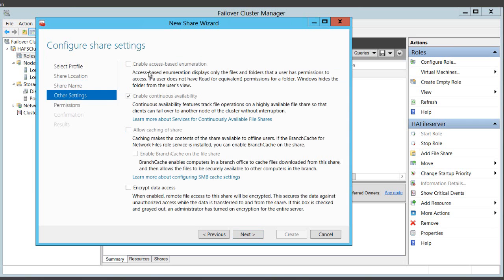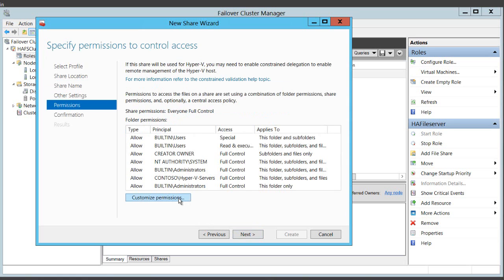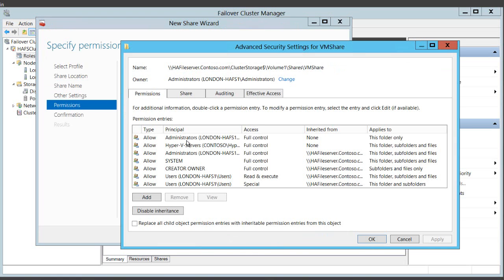And now you can see that all the options here pretty much are grayed out because of the choices I've made earlier. I can however select to encrypt data access to the share if I want to.